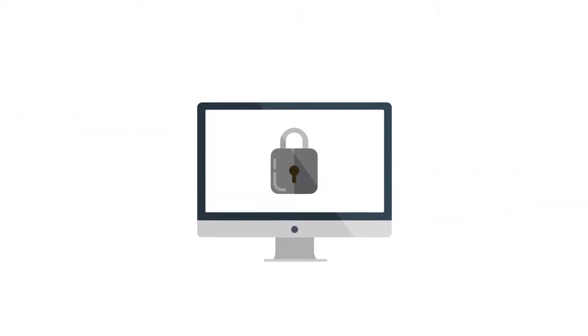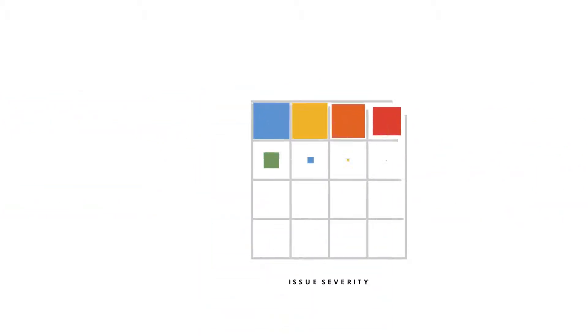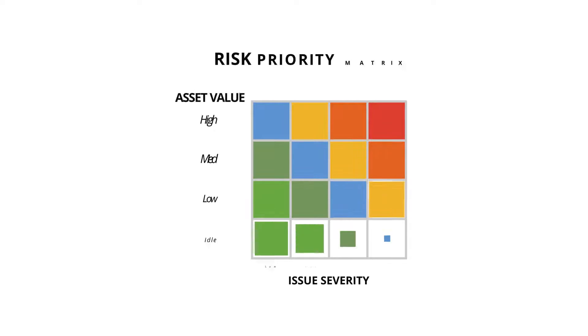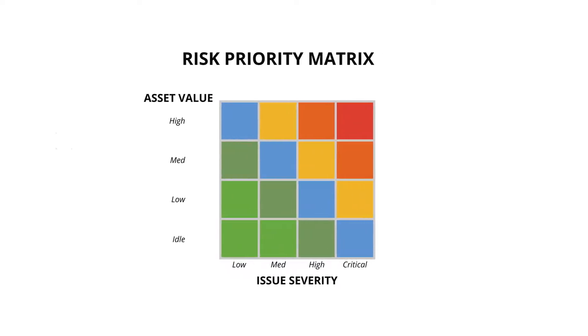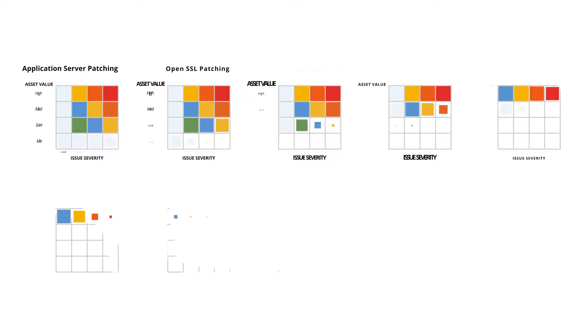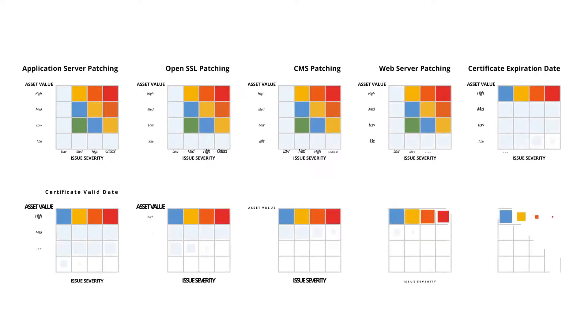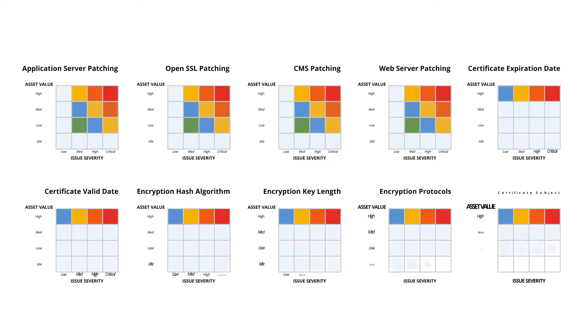In addition, Risk Recon automatically prioritizes every issue discovered, based on asset value and issue severity across 40-plus security categories and 11 security domains.